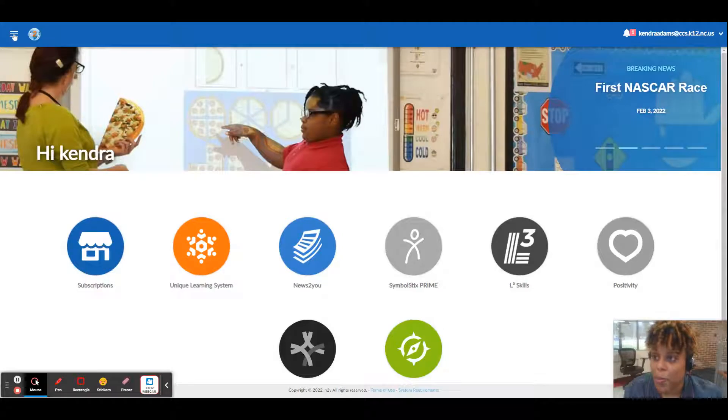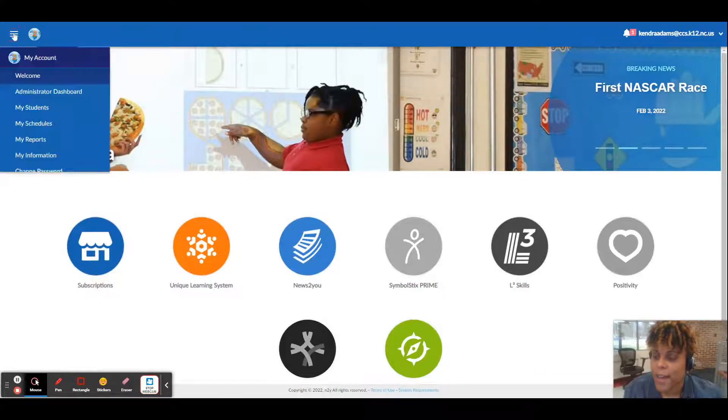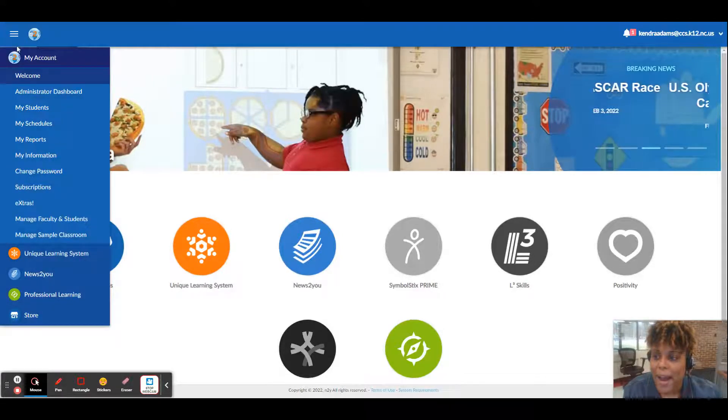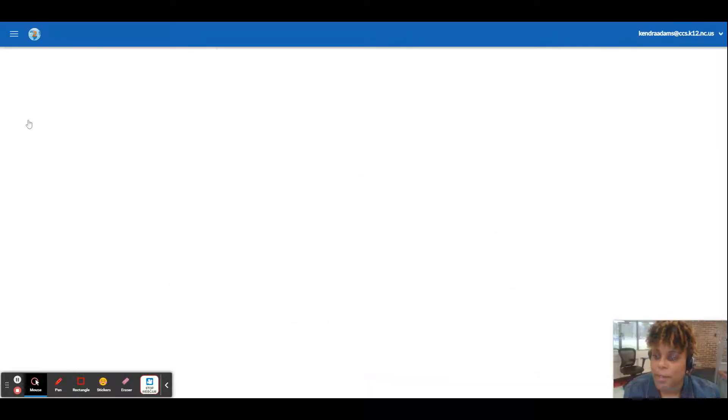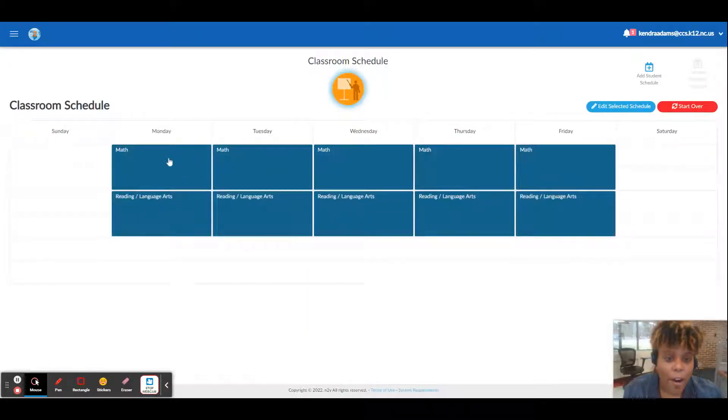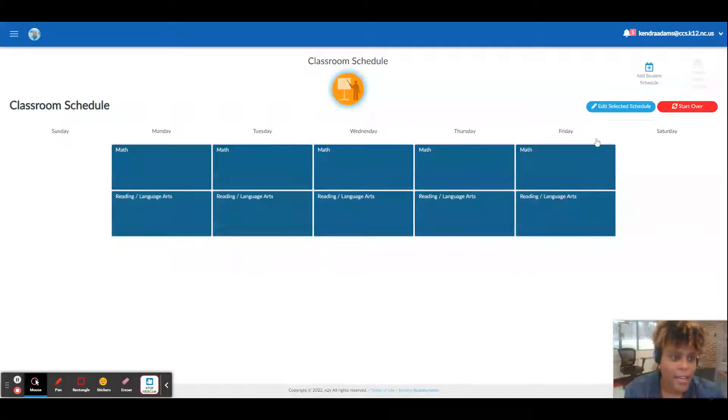First thing we're going to do is go to your main menu in the corner on the left-hand side and we're going to go to my schedules. Click my schedules and I already have math and reading set up. I'm going to go to edit selected schedule.